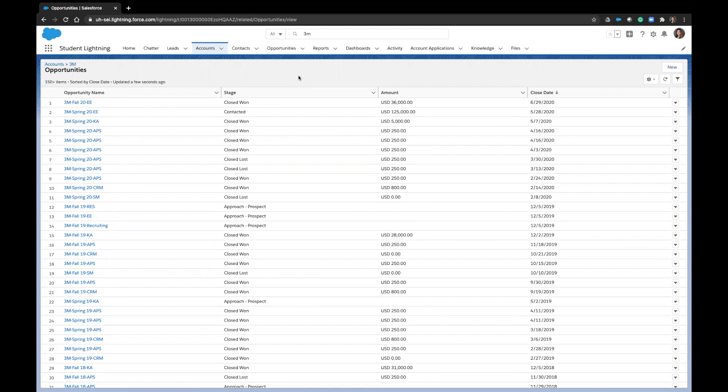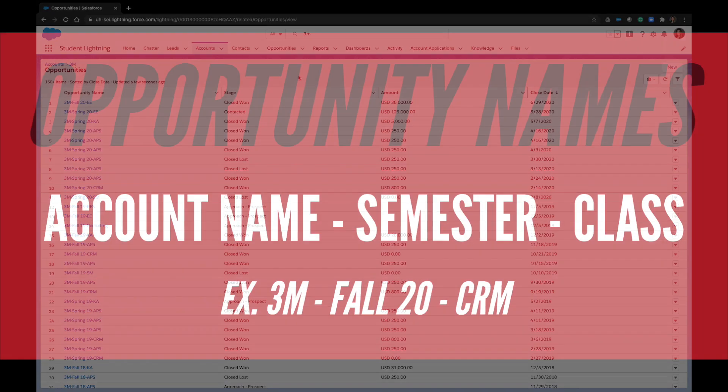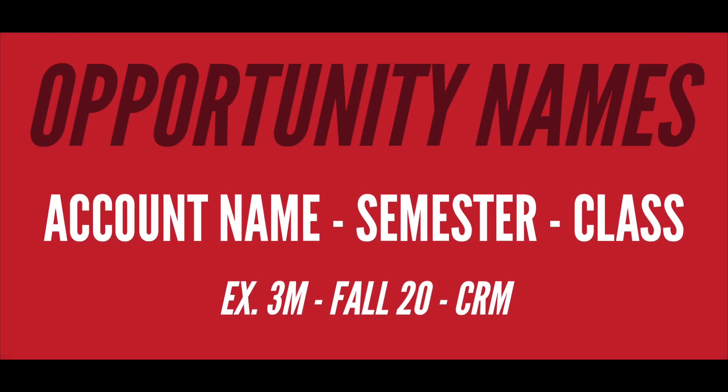You'll notice here that we have a special naming convention that we use for opportunities. Every opportunity that you create must follow these same guidelines. First is company's full name dash semester and year.